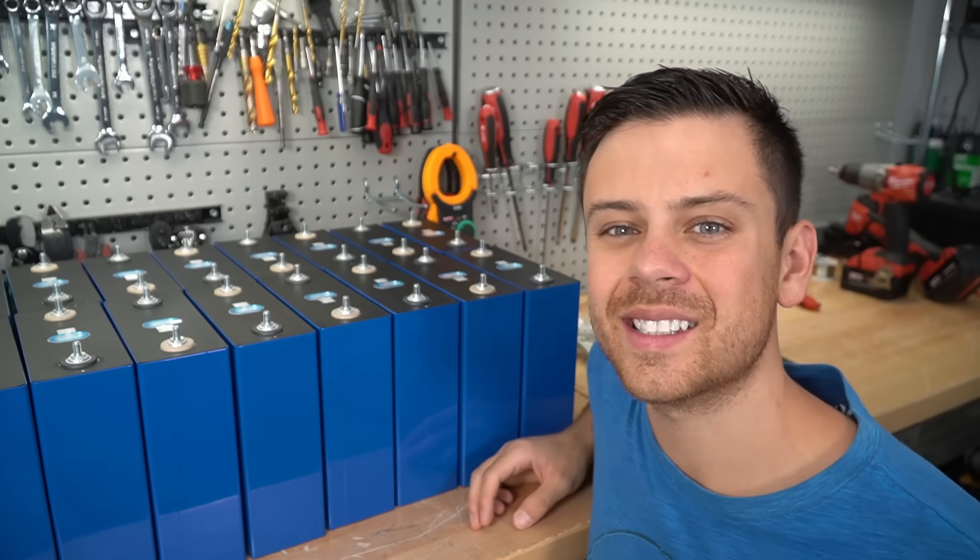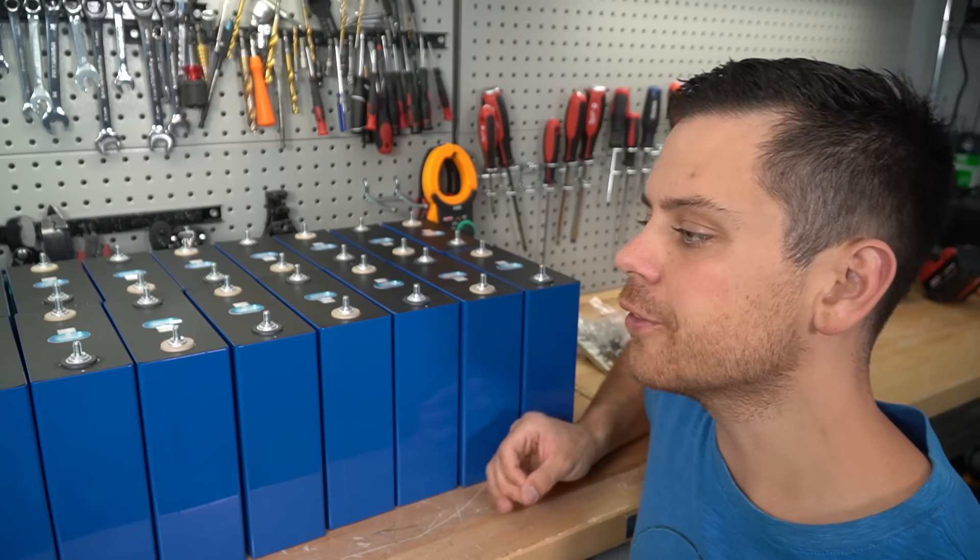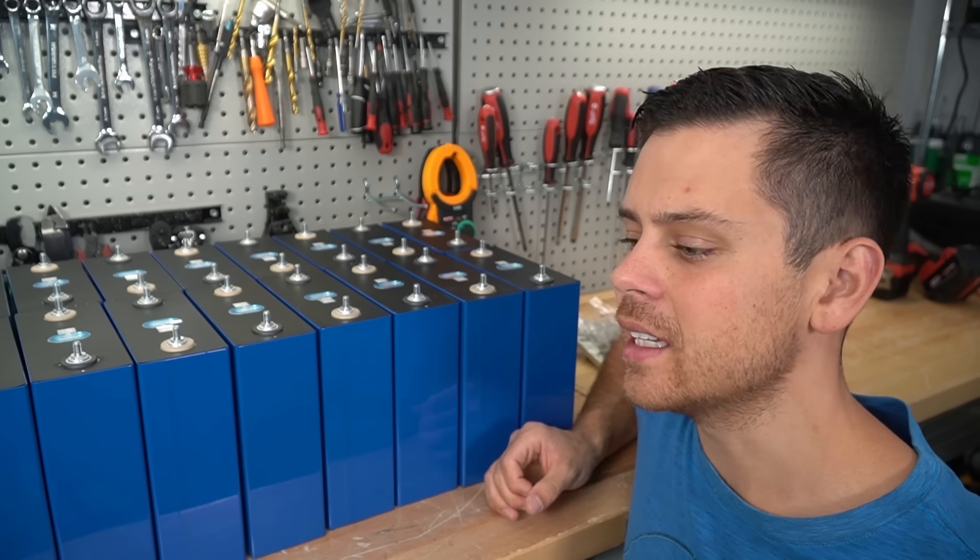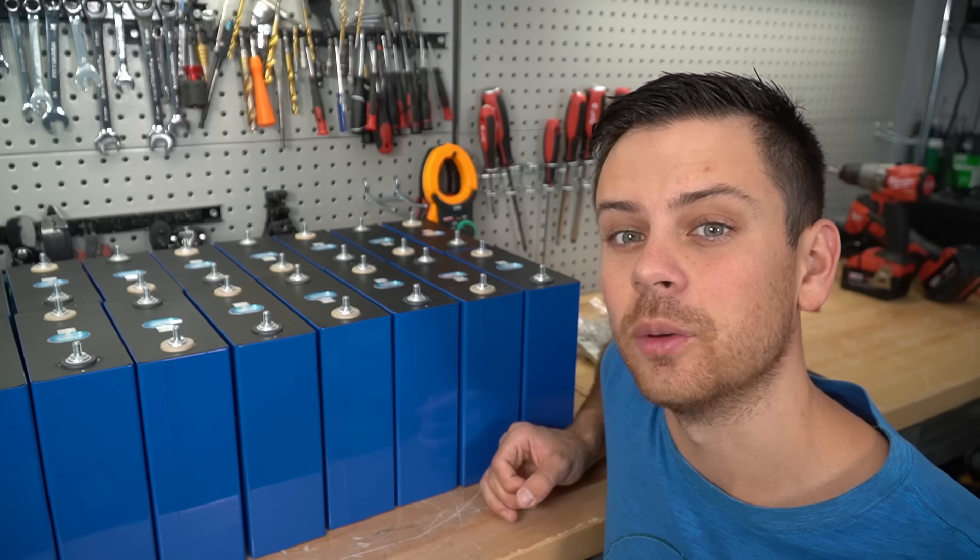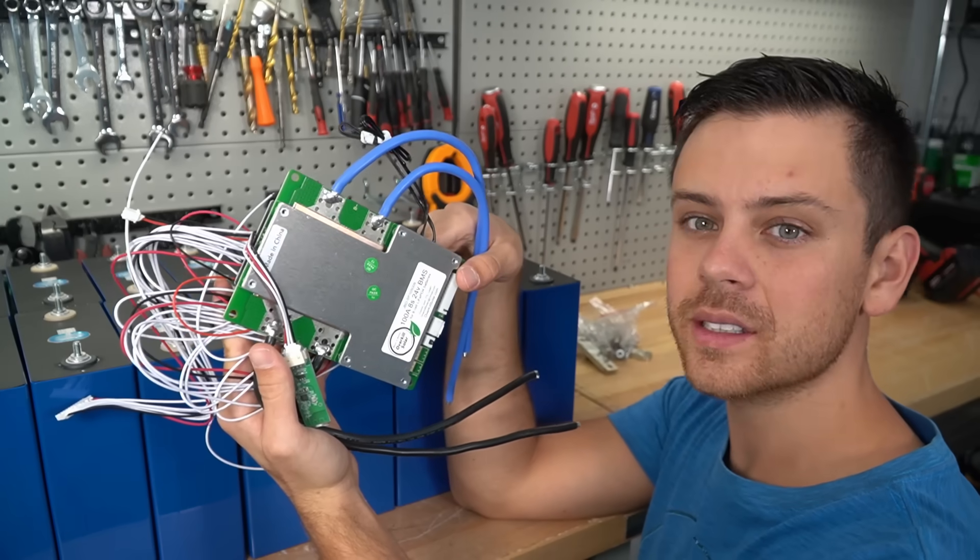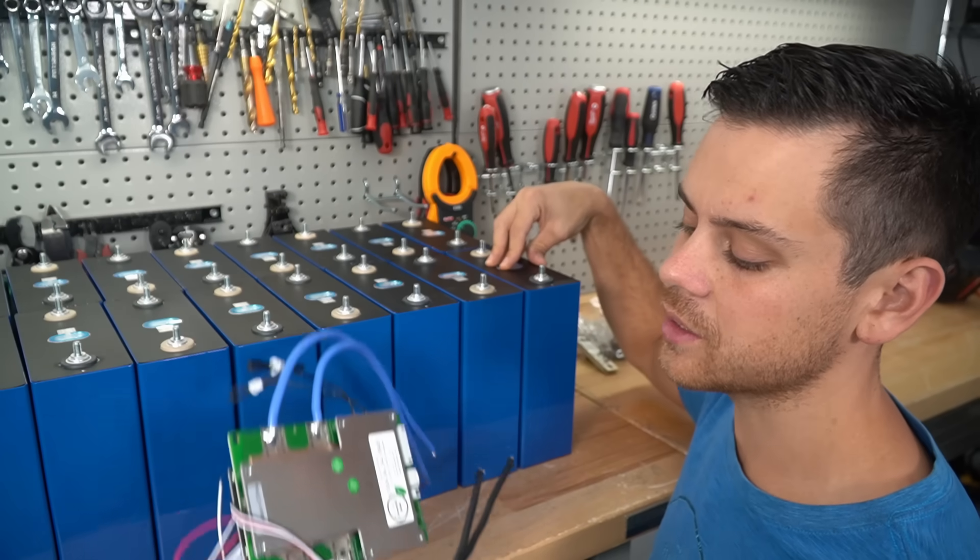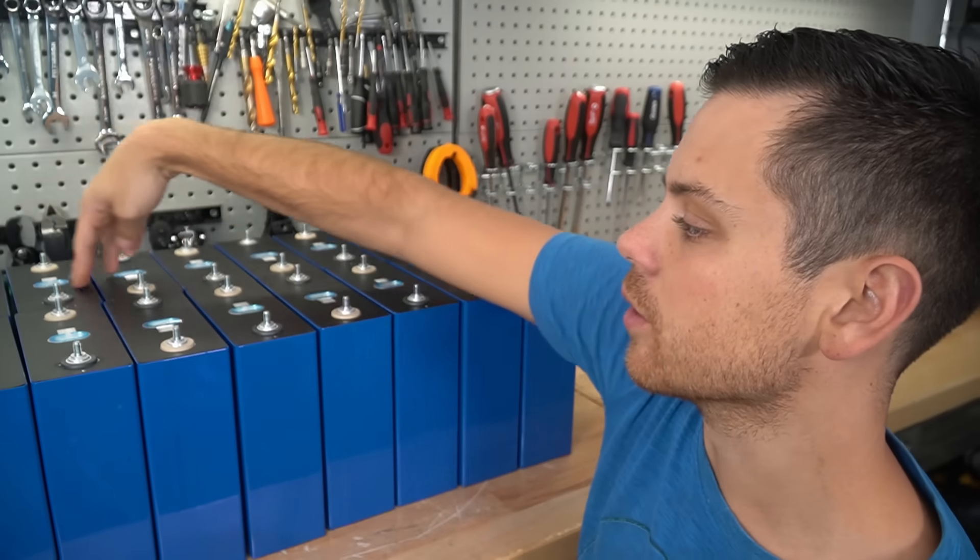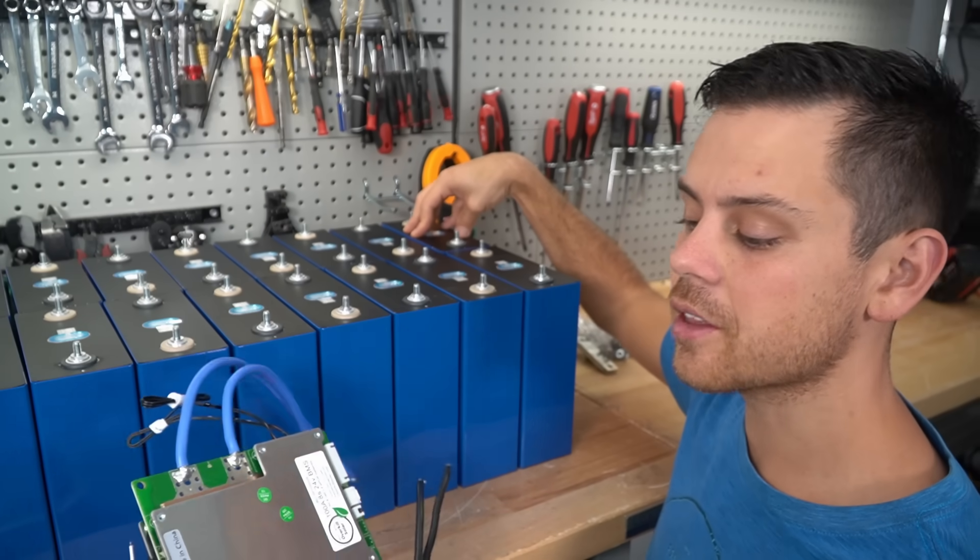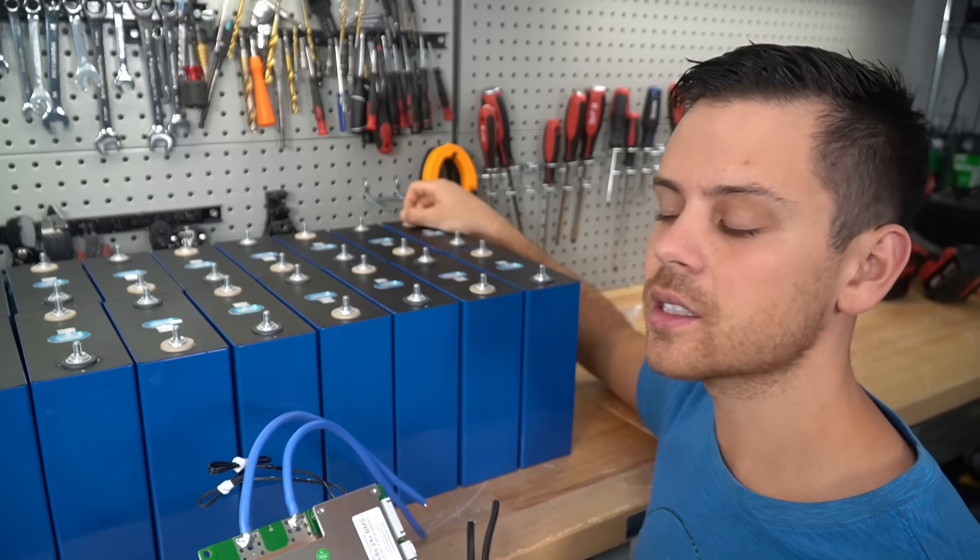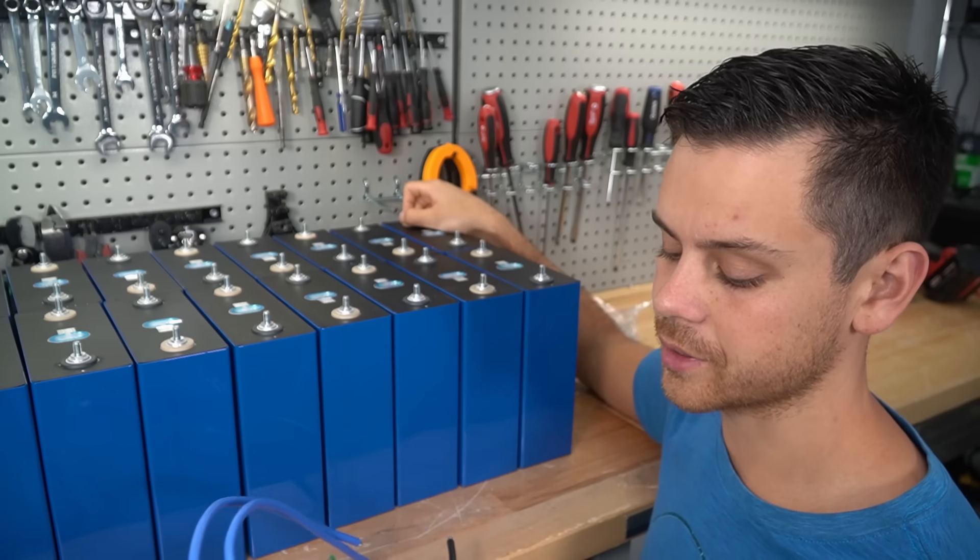In this video we're going to build a 16S 48 volt battery. Unfortunately there are supply shortages and I cannot get a 16S 48 volt BMS, so we're going to use two 8S BMSs in series. We're going to build a 24 volt pack with the first eight cells and one BMS, then the second 24 volt battery with the remaining eight cells and another BMS, then put the two batteries in series for my 48 volt solar power system.